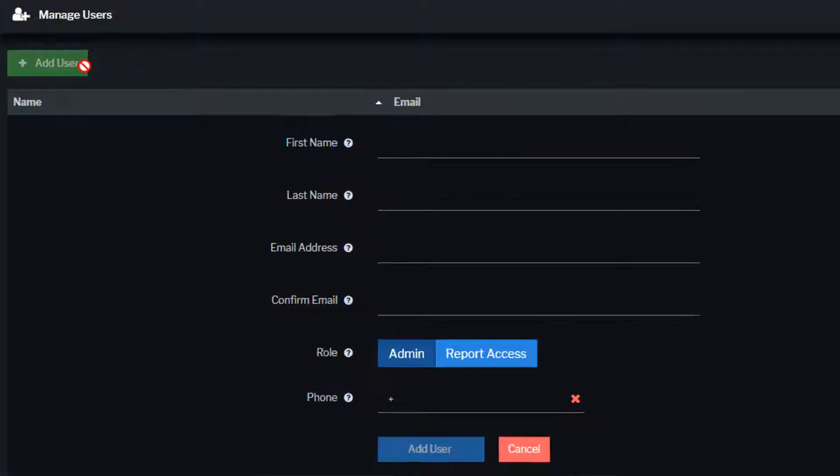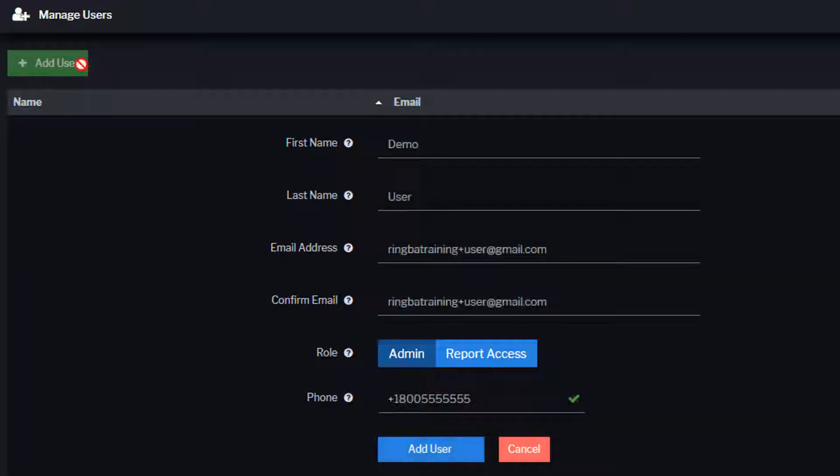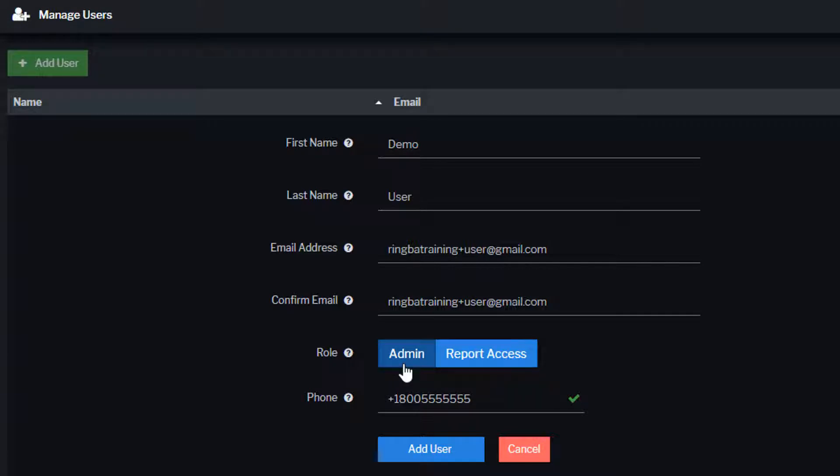Enter the user's name, email address, role, and optional phone number. There are two permission levels for user accounts: Admin, which grants full administrative access, and Reporting, which provides access to reporting and analytics.